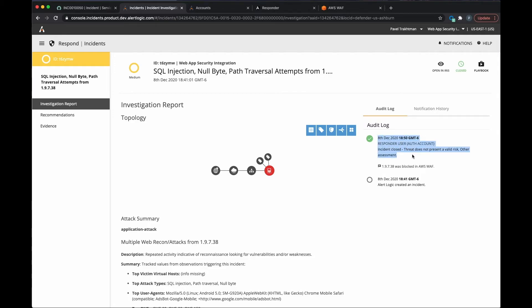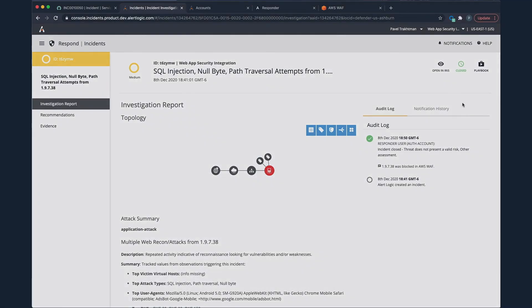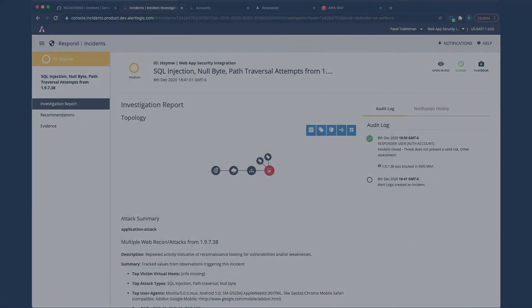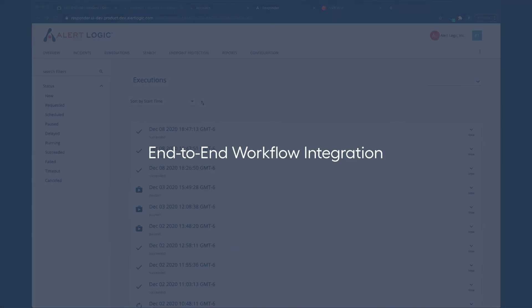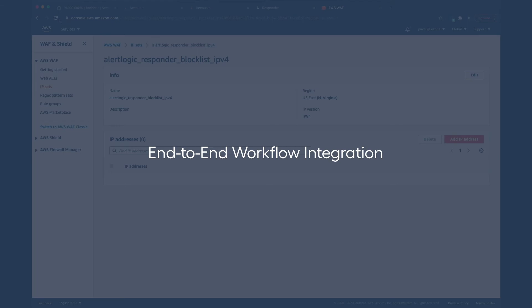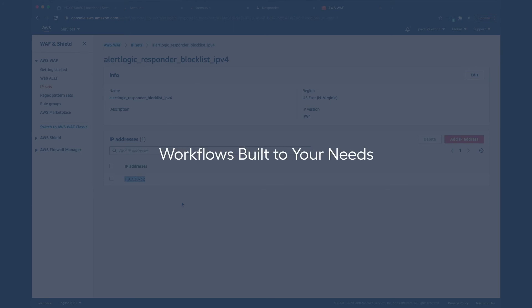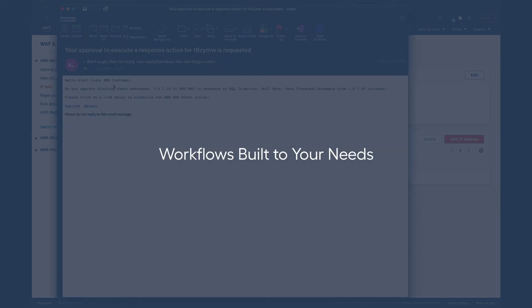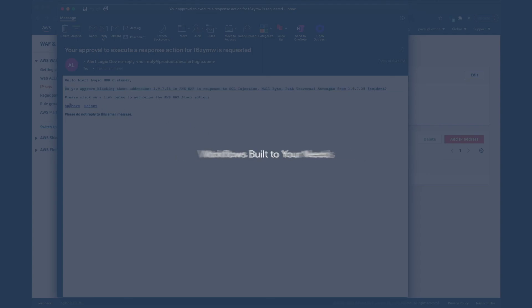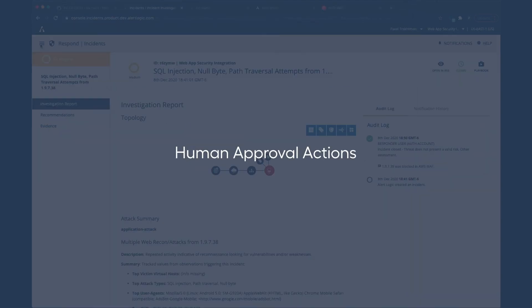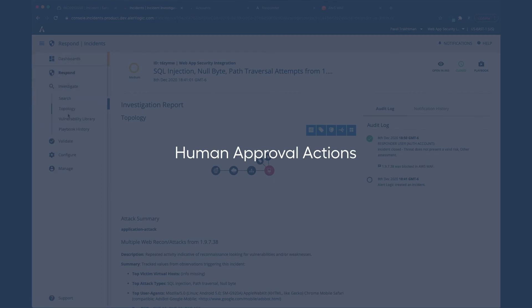To recap, we covered how AlertLogic's embedded SOAR capabilities provide end-to-end workflow integration with your processes and tools to gain efficiency and reduce attacker dwell time. How you can build workflows that best suit your organization's needs, down to the requirements of each application environment. And that you can choose human approval actions to provide a low-risk way to get started with response automation.